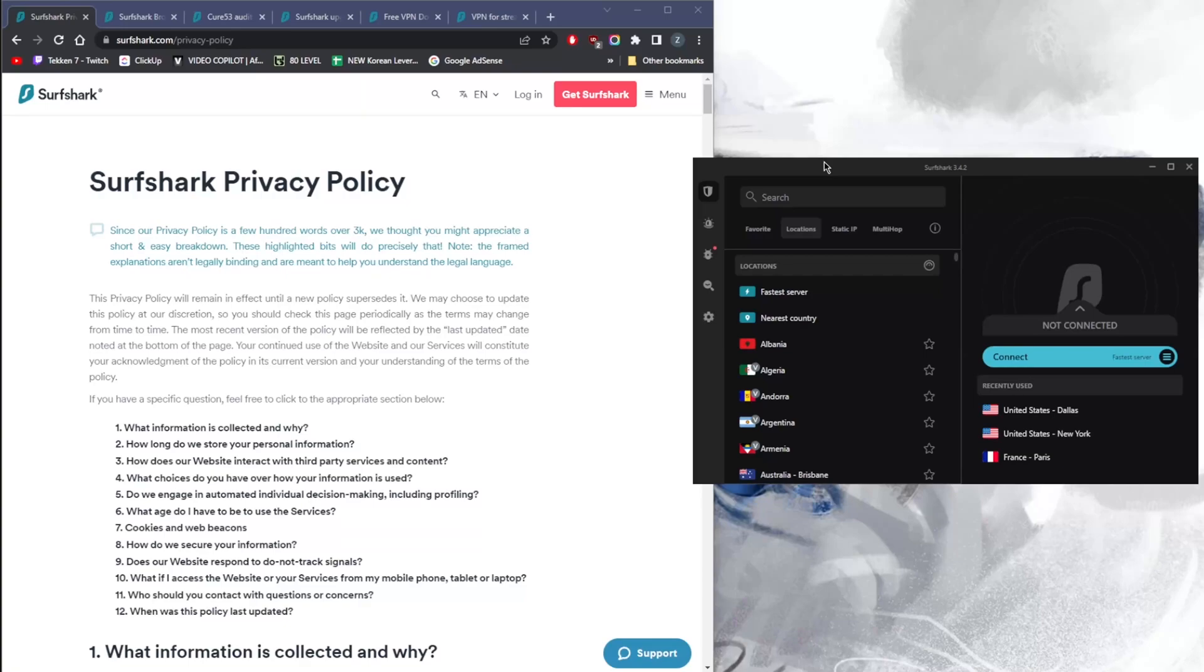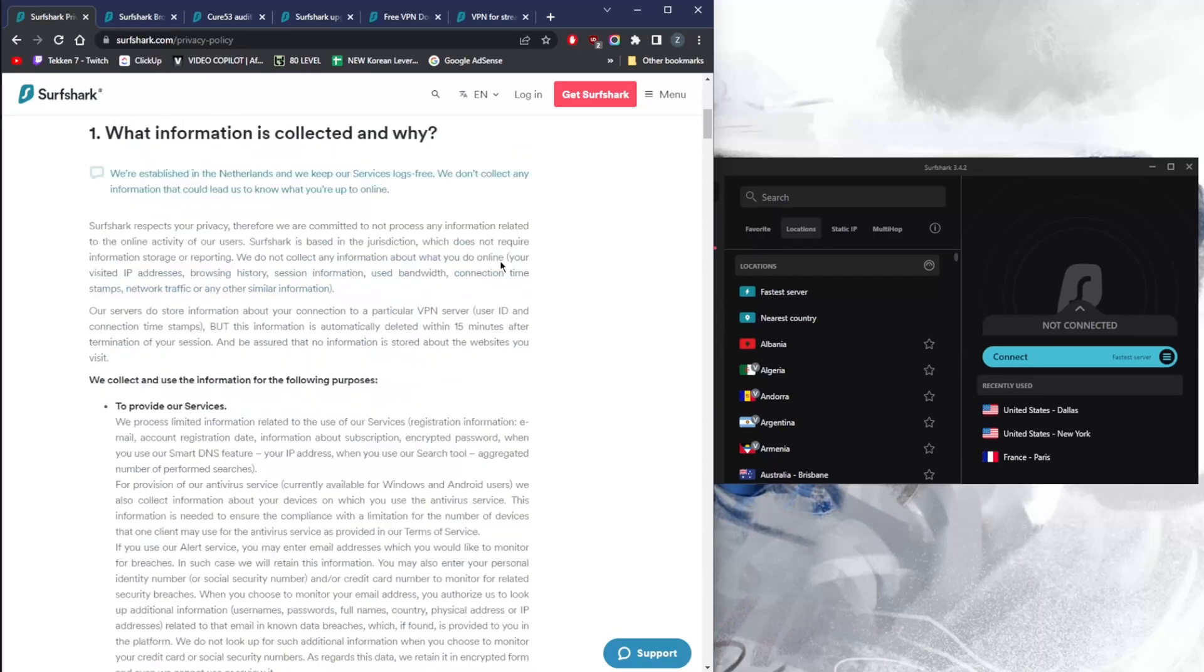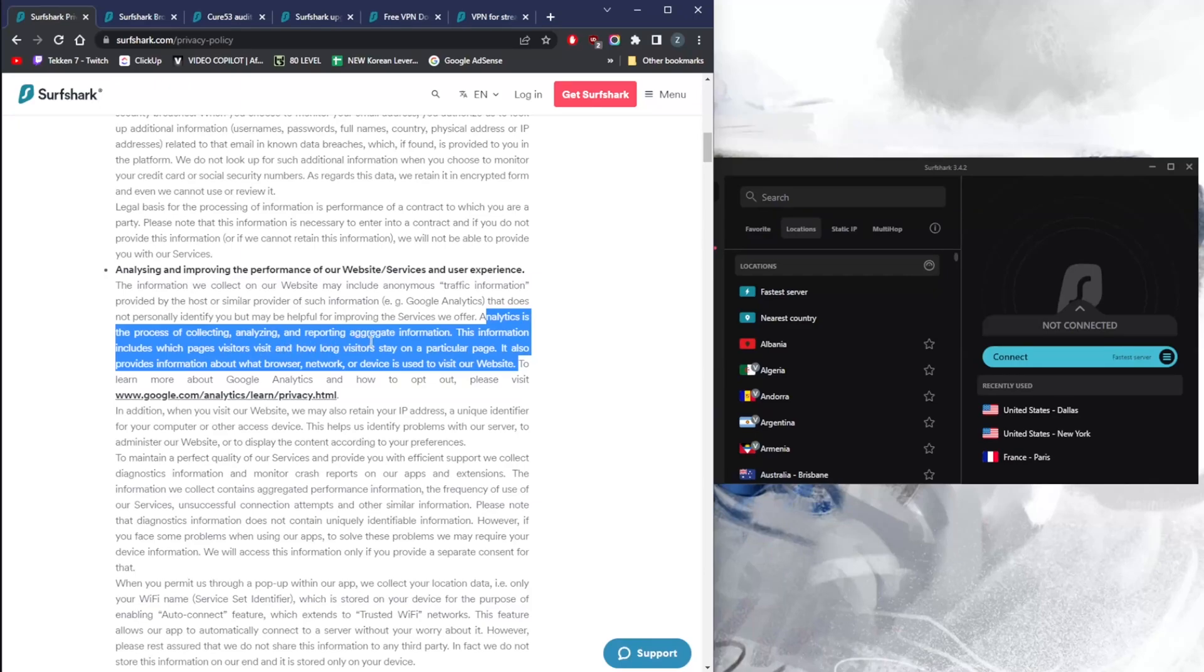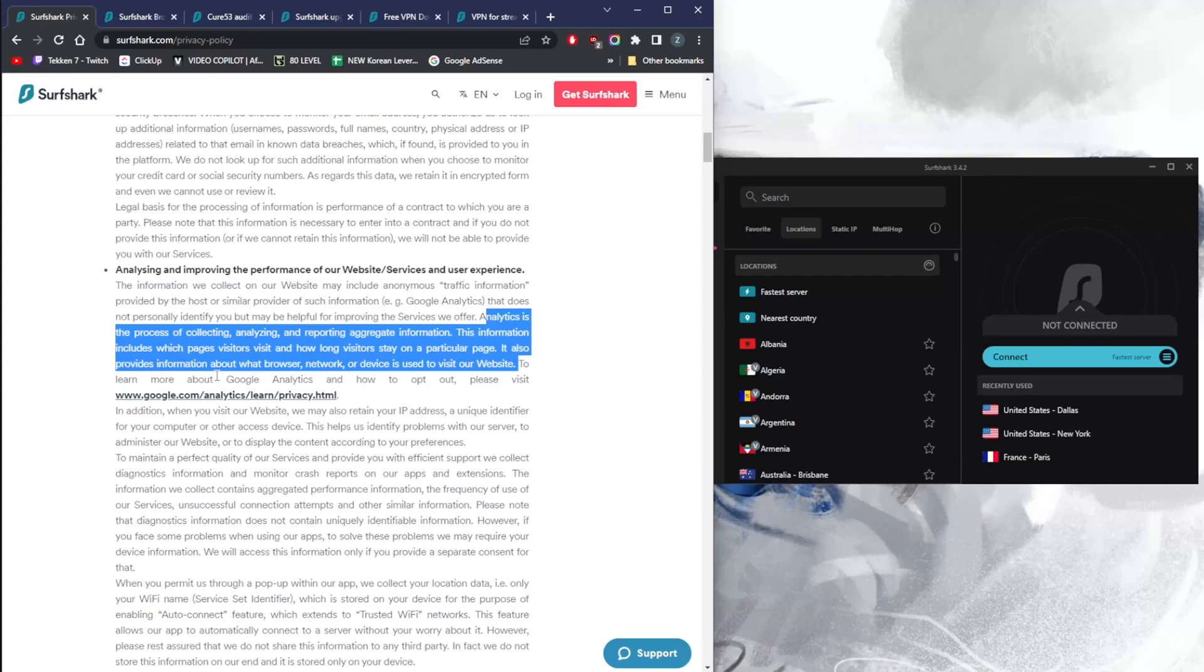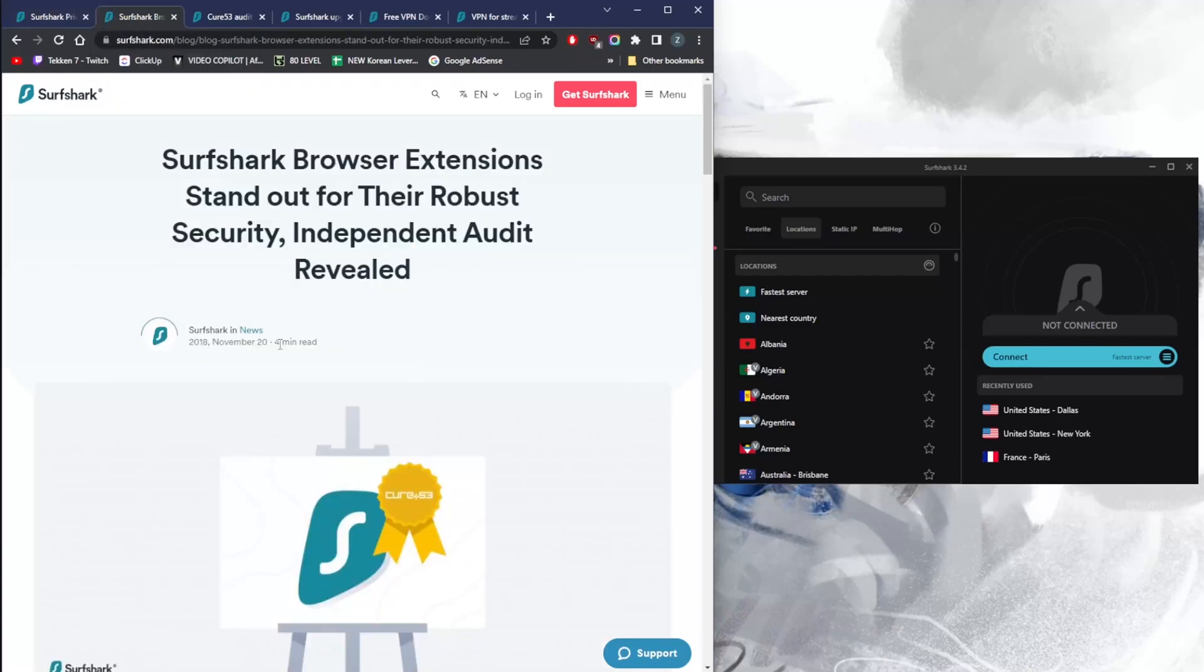Let's get straight into it. The privacy policy isn't exactly the strictest no-logs policy you'll see around, definitely not as good as ExpressVPN or Nord's, for example. If we go down here, analytics is the process of collecting, analyzing, and reporting aggregate information. This information includes which pages visitors visit and how long visitors stay on a particular page. It also provides information about what browser, network, or device is used to visit our website. So they do collect a little bit more information.